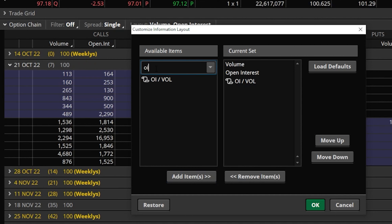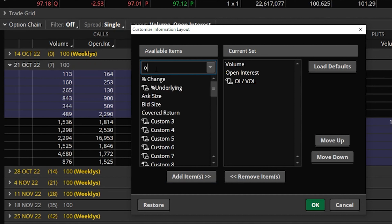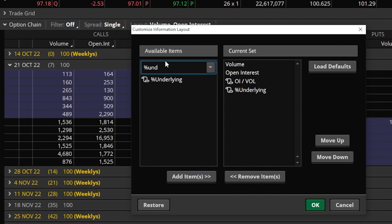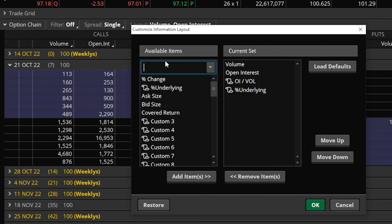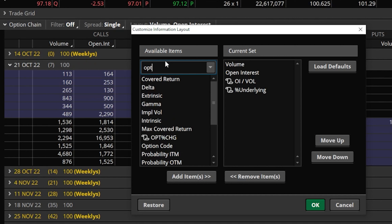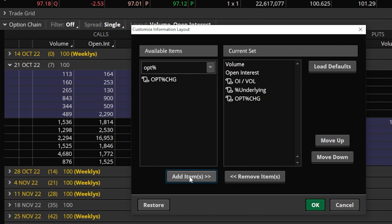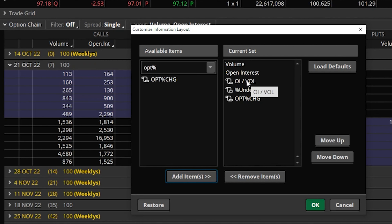The next one to add is the percent of the underlying — search 'percent underlying' and it will appear in the list. Click it and hit add item. Finally, the last one is option percent change — type 'OPT' and the percentage sign and it appears below. Click it and hit add item. Over on the right we can now see all the brand new columns added: volume, open interest, open interest versus volume, percent of underlying, and option percent change.